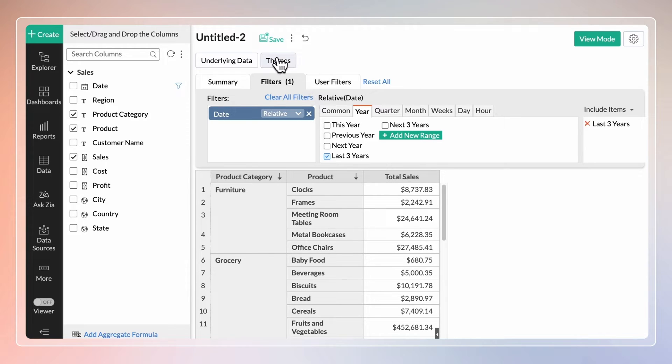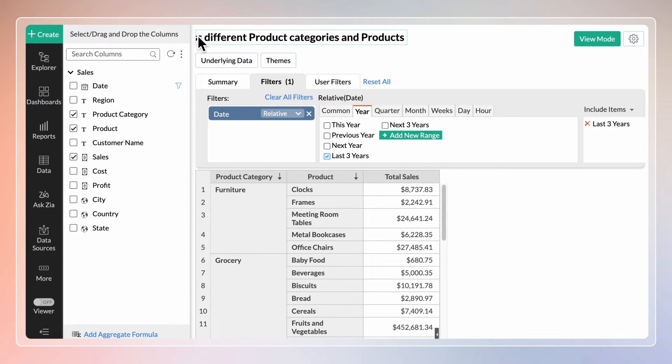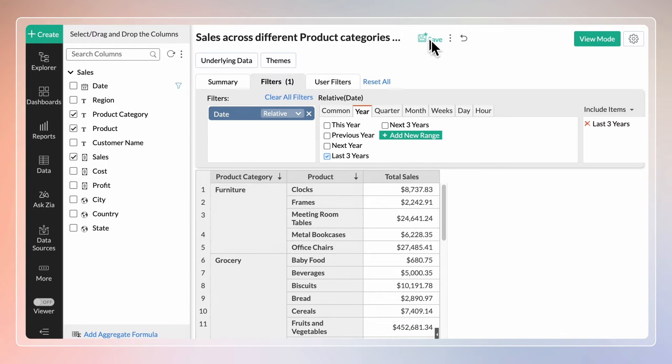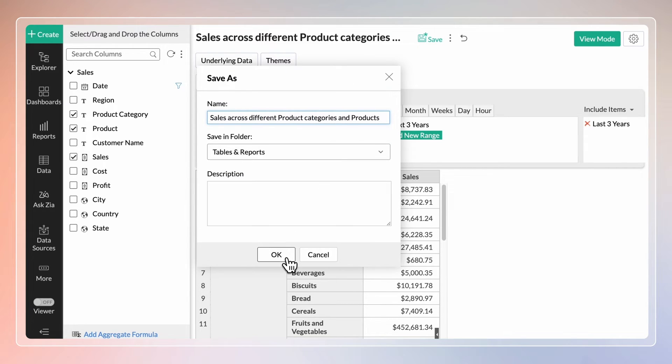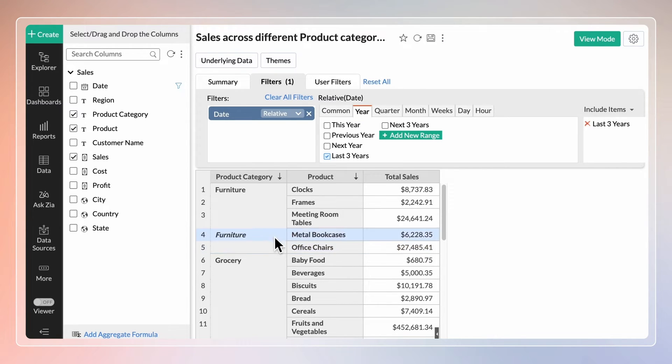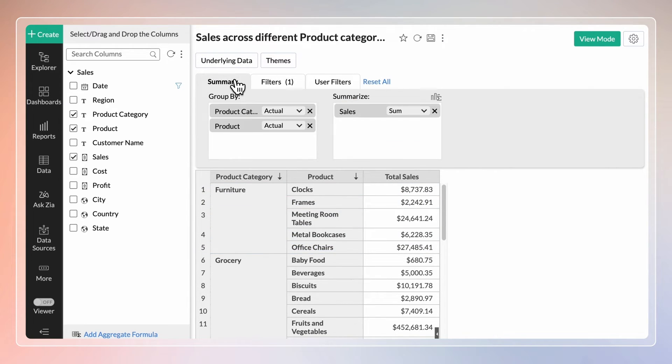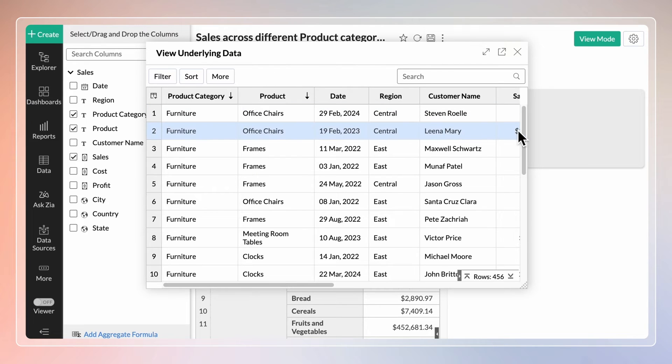You can rename the summary view and save it for future. You can check the source data by clicking the view underlying data option.